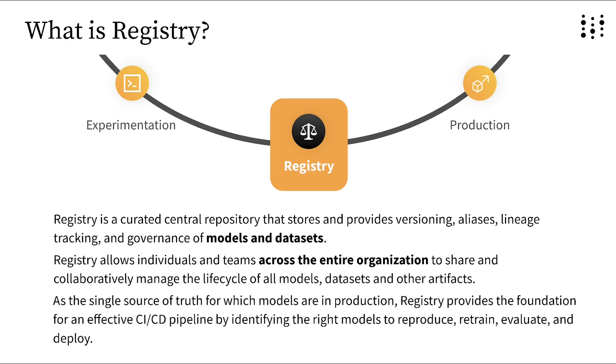As the single source of truth for which models are in production, Registry provides the foundation for an effective CI/CD pipeline by identifying the right models to reproduce, retrain, evaluate, and deploy. Registered artifacts are shared downstream not only with individuals and teams, but automated CI/CD processes that can easily retrieve them from a central repository.